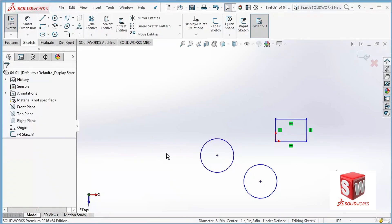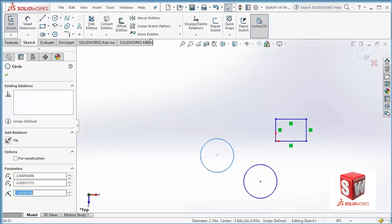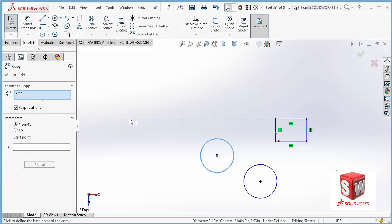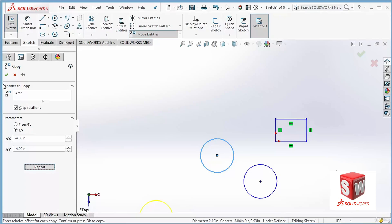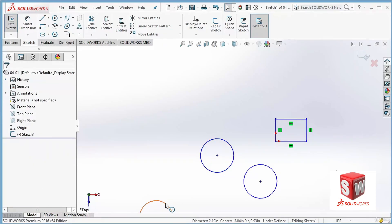I click here and the copy is done. Let's choose the circle and go to Copy Entities once again. This time I'm going to select XY and enter minus two for X and minus two for Y — you can see that it goes there. If I click Repeat it will add to the original. I'm going to click OK — that's it, so you can copy entities like this.